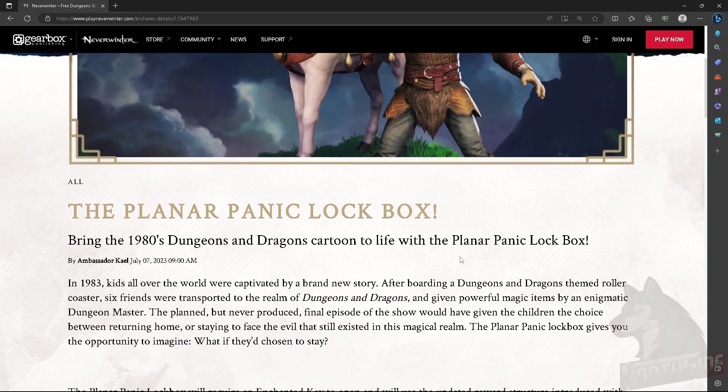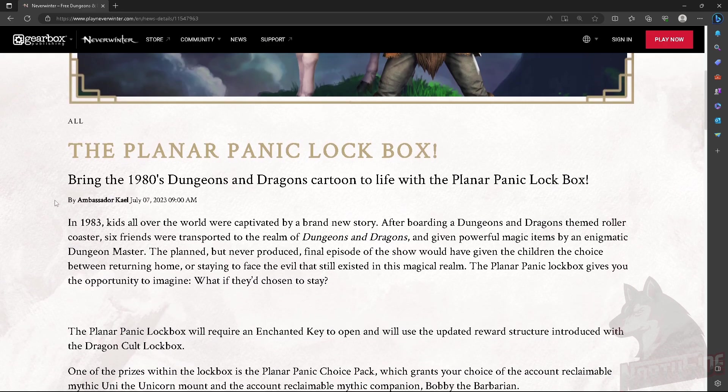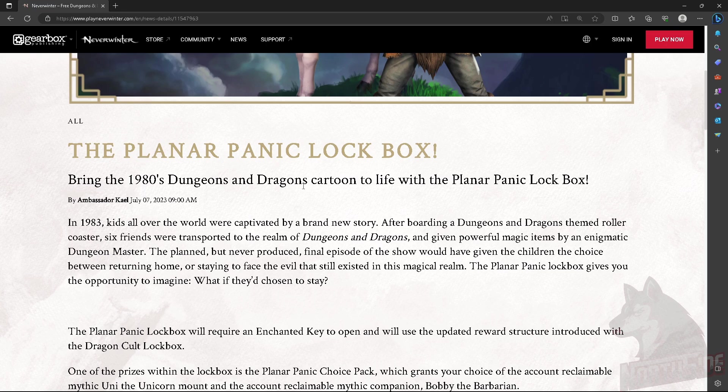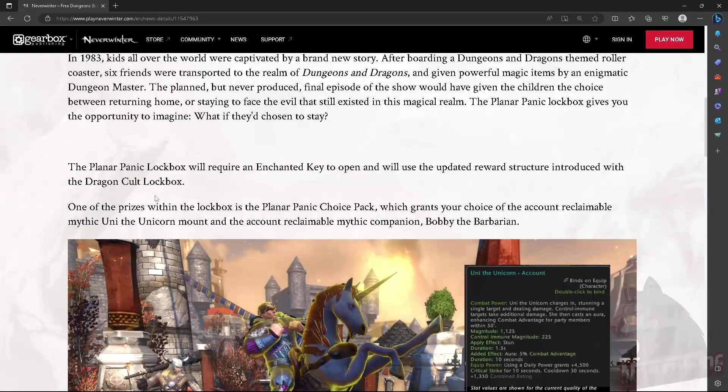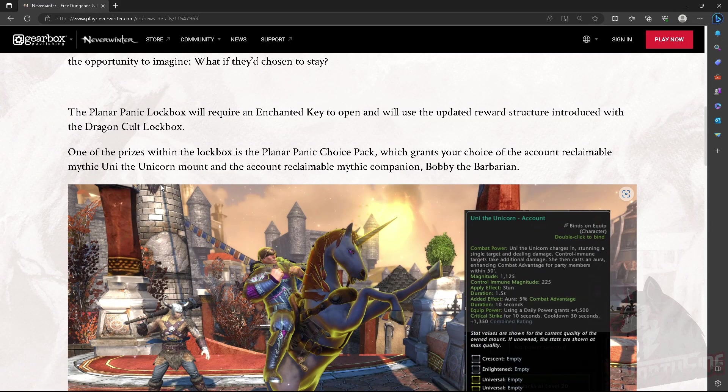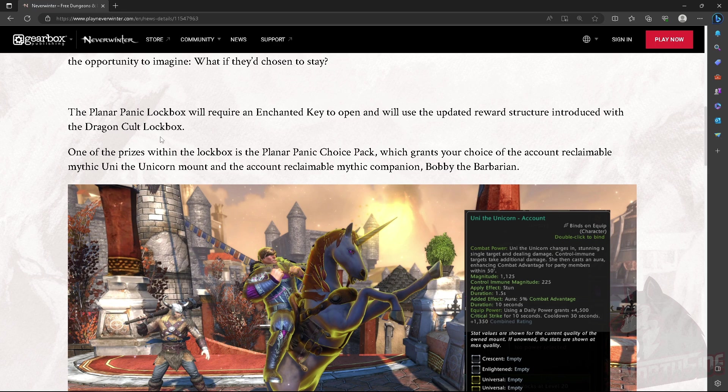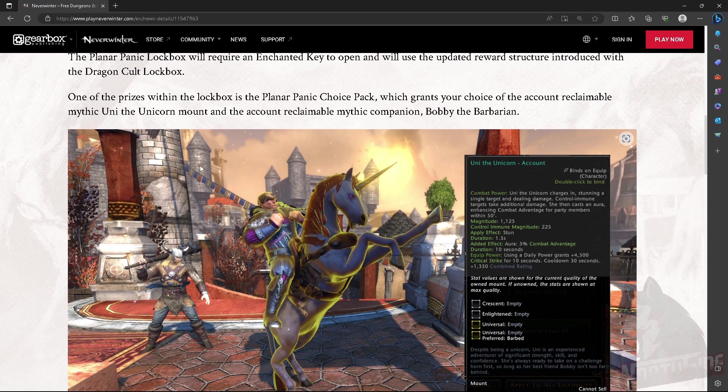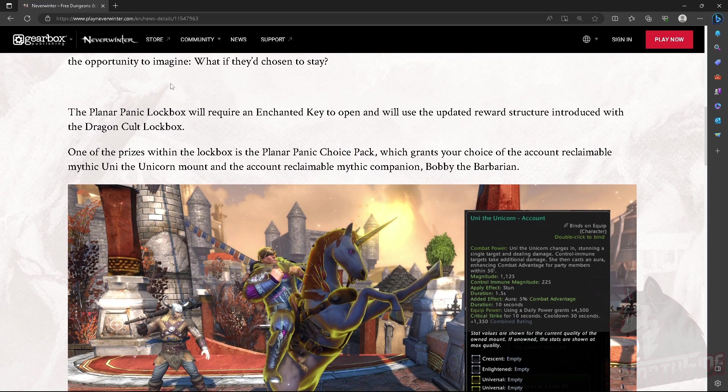The Planar Panic Lockbox, that's the name. Bring the 80s Dungeons & Dragons cartoon to life with the Planar Panic Lockbox. So what's in the box? It's a regular lockbox, 250 and then you get the guaranteed premium reward for the mythic unicorn in this case.